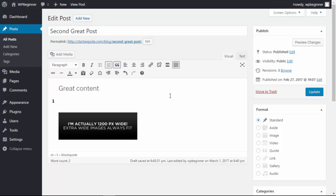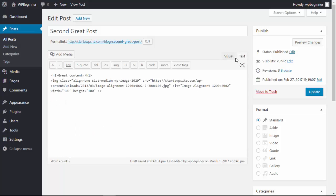Some advanced users though, they prefer typing directly into the text editor and they don't want to have to go in between the visual and the text.